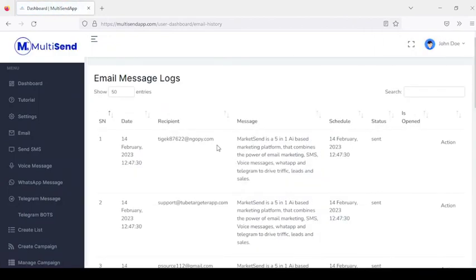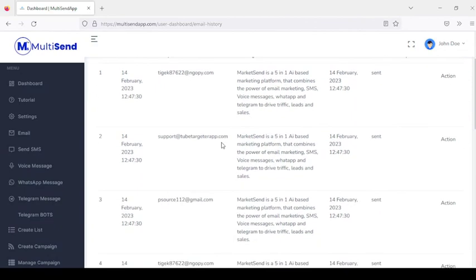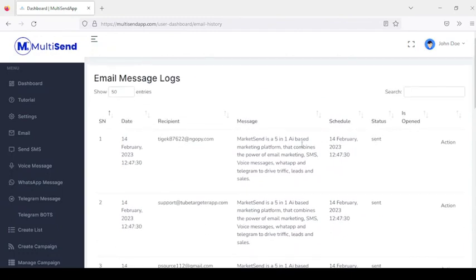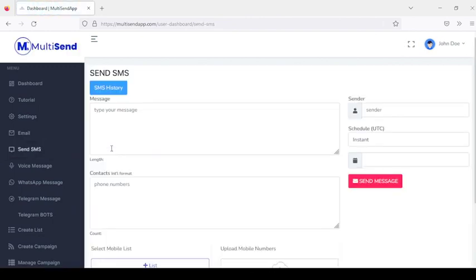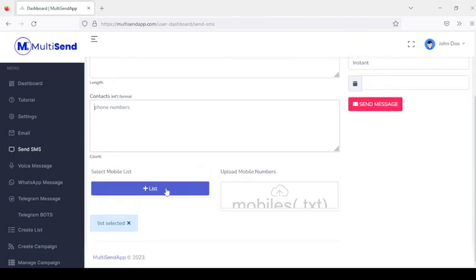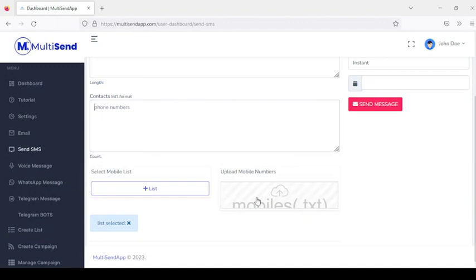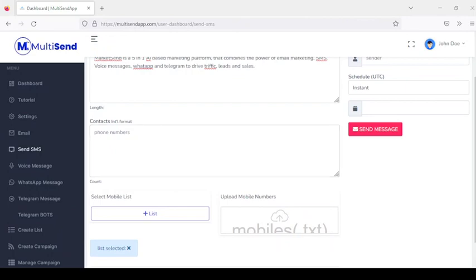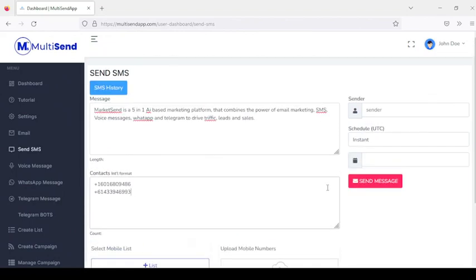This takes us to the email history, where you can see all emails sent and their status — sent successfully. The next section is Send SMS. Here you enter the message and add your contact numbers. You also have the option to add contacts from a list or from a TXT file. Once done, choose to schedule or send instantly and click Send Message.